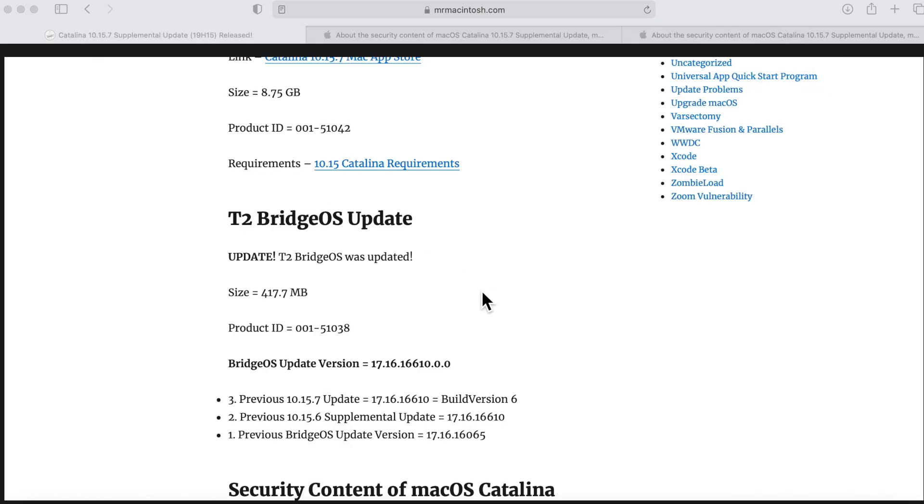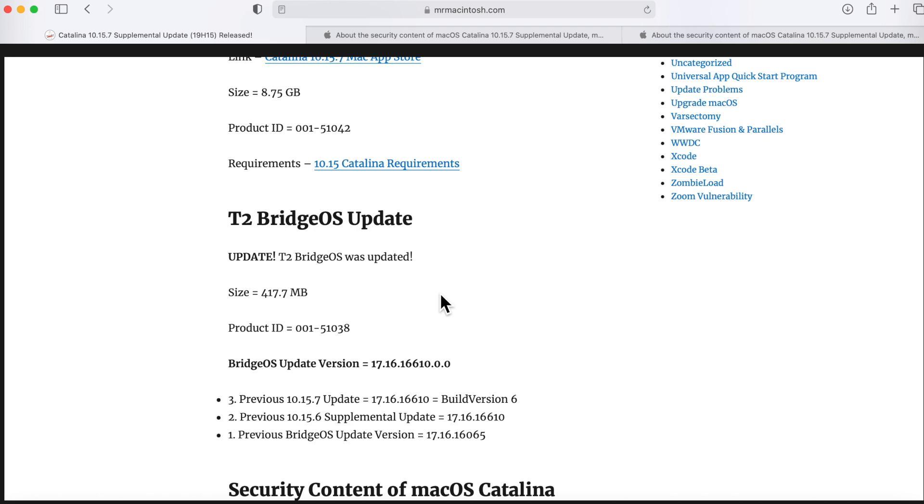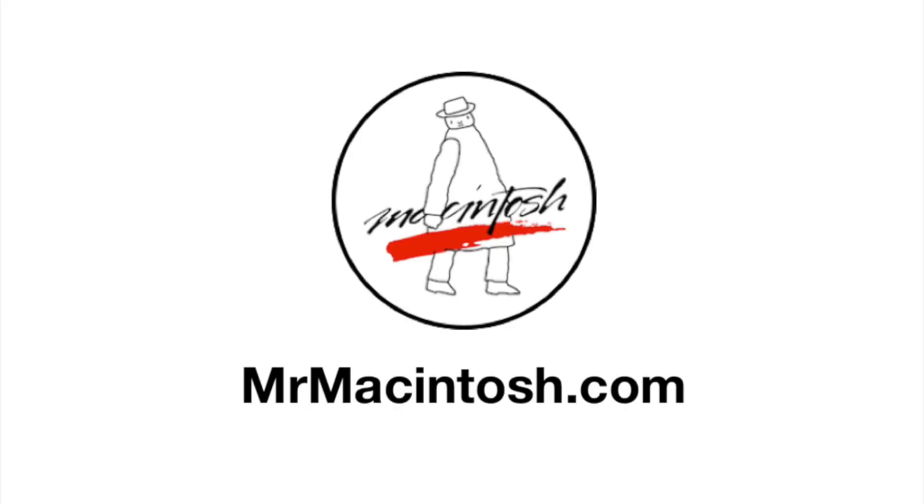So hopefully that covers everything you guys need to know about the supplemental update. I recommend that you install this as soon as possible because the vulnerabilities are already in the wild. Let me know in the comments, did you guys install this? Did it go okay? Was it fast? Did you see any issues? I'm always in the comments answering questions so I'll be able to help you if you find any issues. I hope this gave value to you today. If it has, make sure you click that subscribe button so you can see all my updates in the future. Have a good day guys.